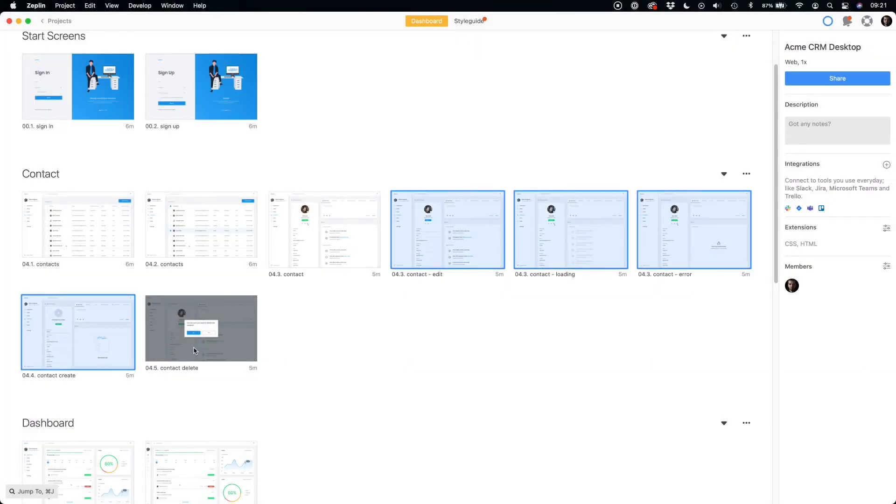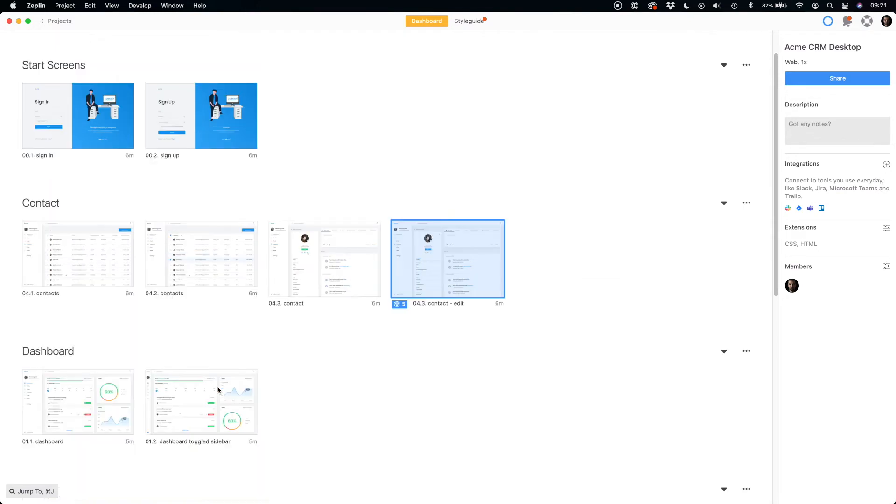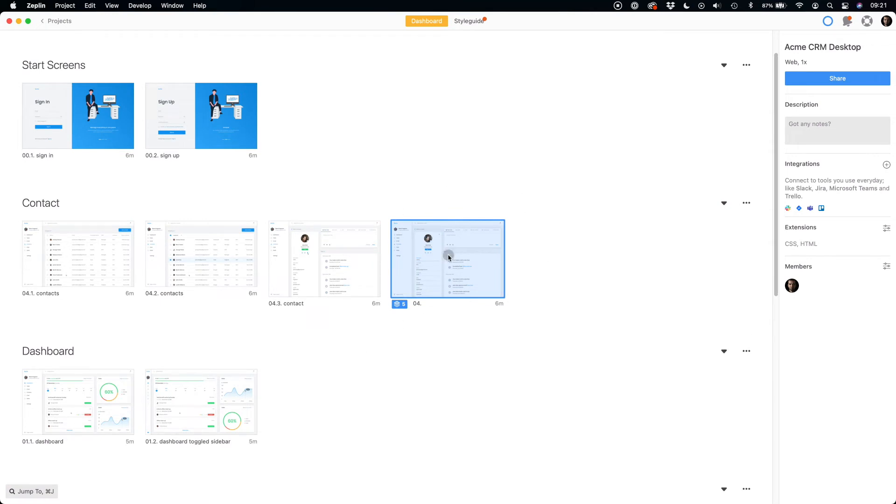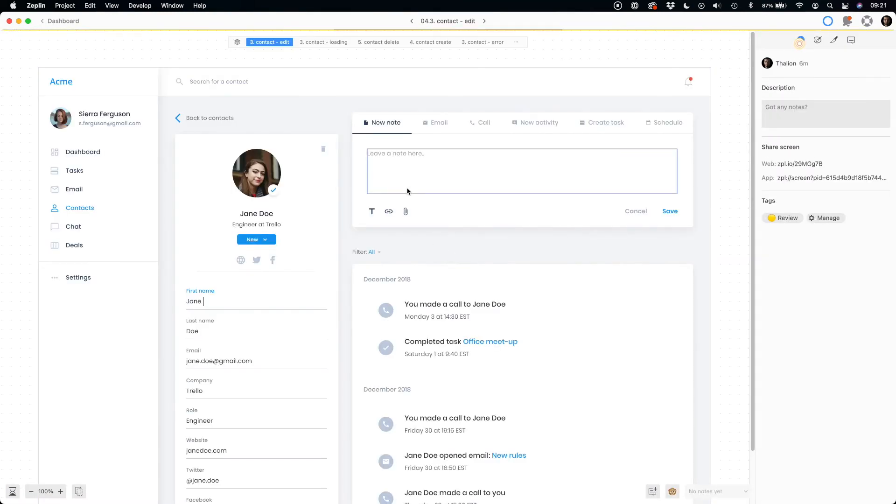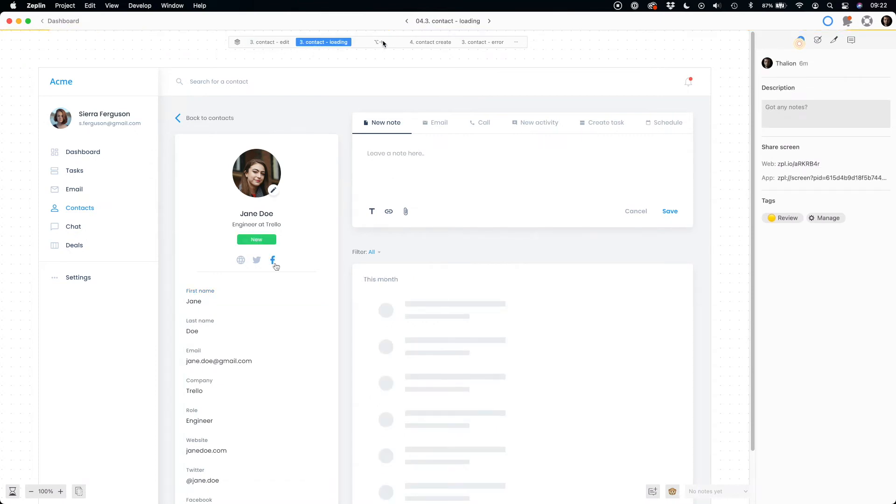Extremely helpful feature in Zeppelin are variants. They are created to gather specific states of the pages together. By state, I mean loading, edit, error, or success variant of the page.